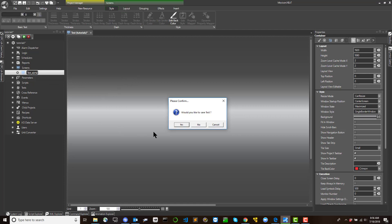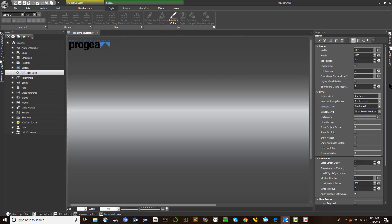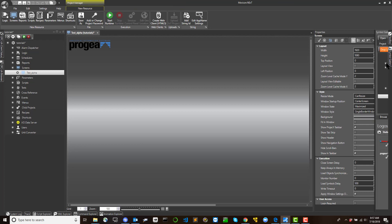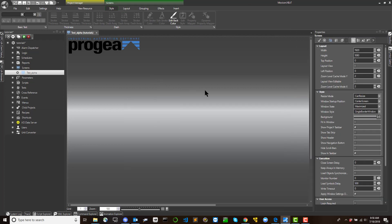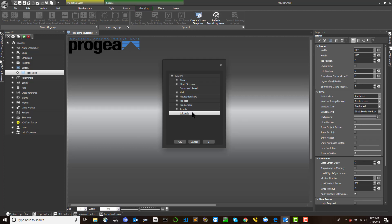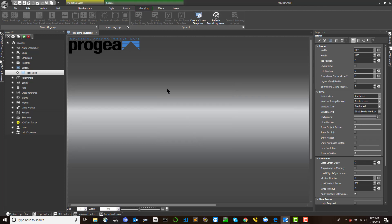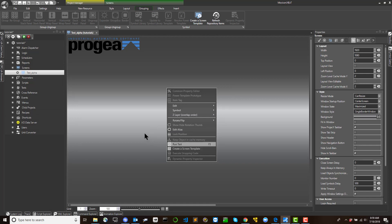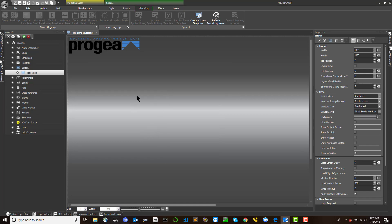Screen templates are screen models used for creating a new project screen. To create a screen template, proceed as follows: open a screen in the Movecon workspace and configure it as desired by giving it a different background color, size in pixels, or company logo. Assign a name indicating the screen template type to be created. Then activate the Create Screen Template command from the Screen Manager grouping ribbon or the textual menu which appears when right-clicking on the screen.